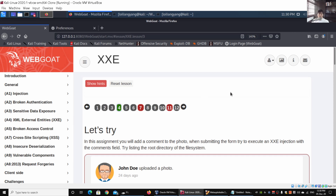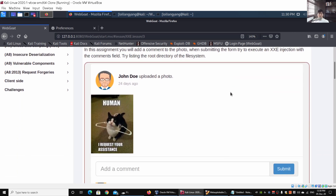Under this section it says: in this assignment you add a comment to the photo. When submitting the form, try to execute an XXE injection with the comments view, and try listing the root directory of the file system. The first thing we want to do is go through the normal process to understand what happens when a normal user inputs data into the system.